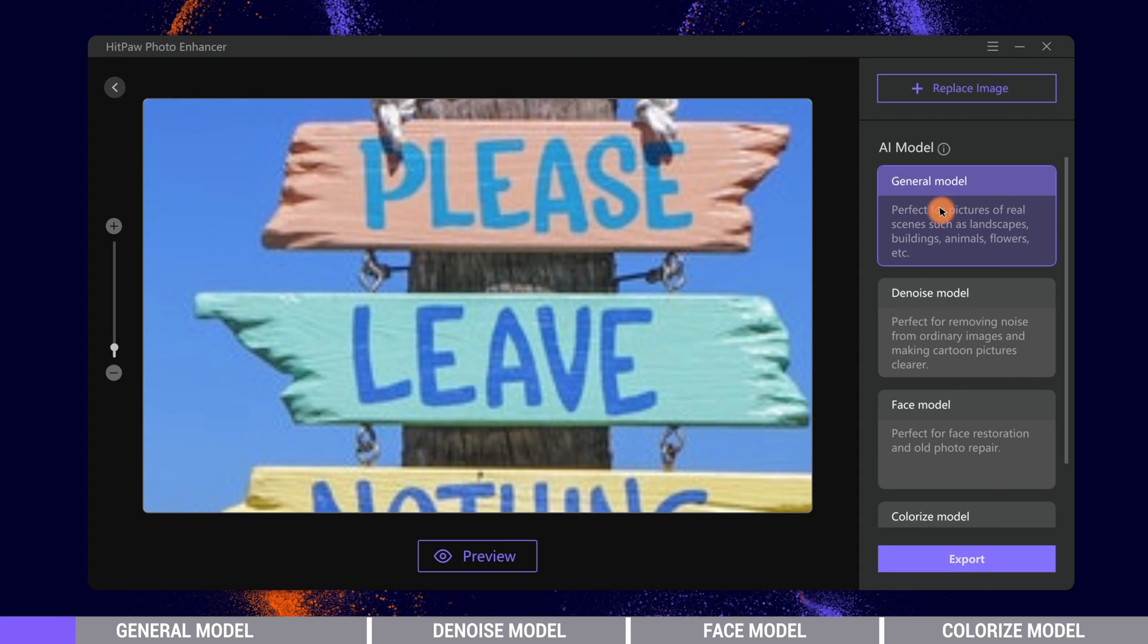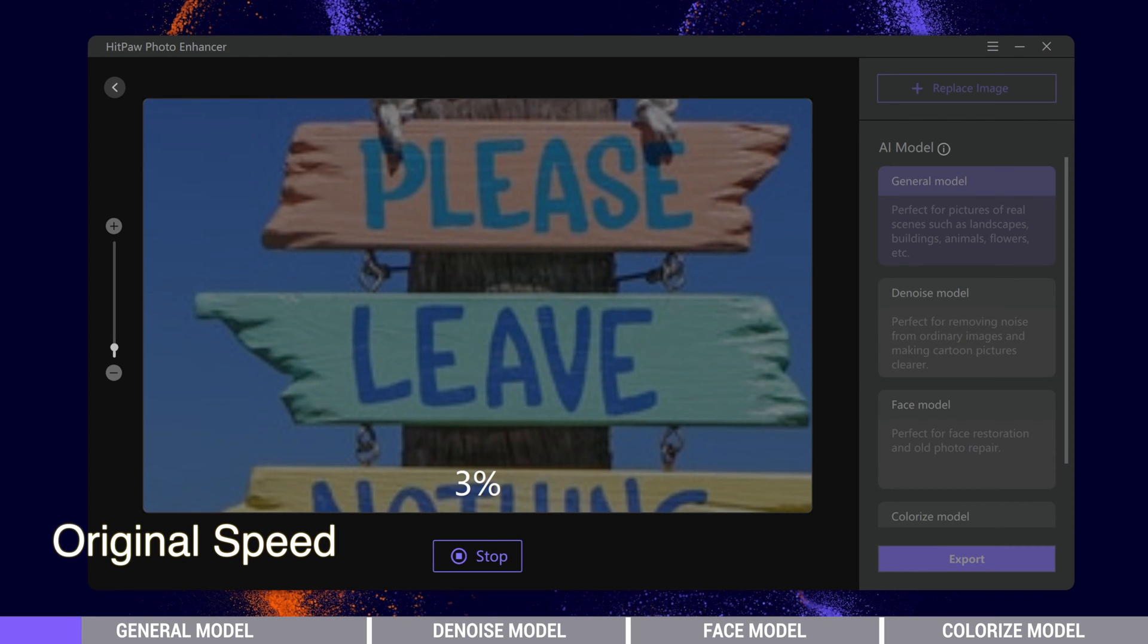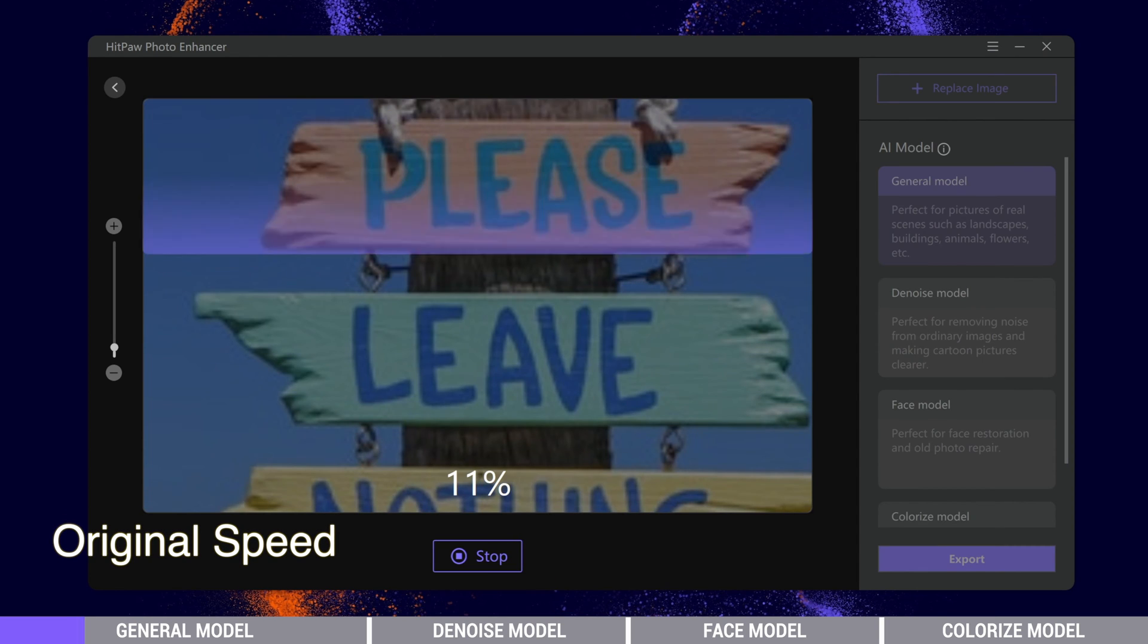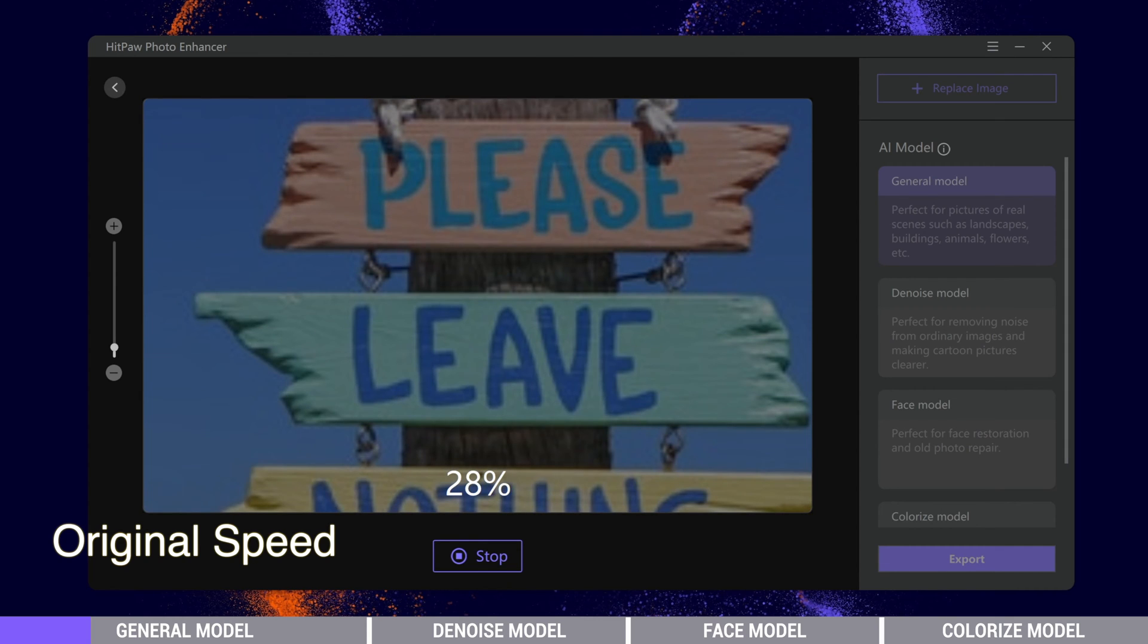Now we select General model and click Preview. Then AI will start processing itself. This is the original processing speed. The speed can vary from different GPU and CPU, so please be patient.